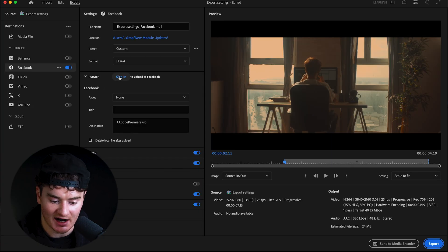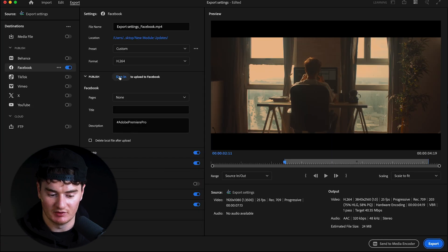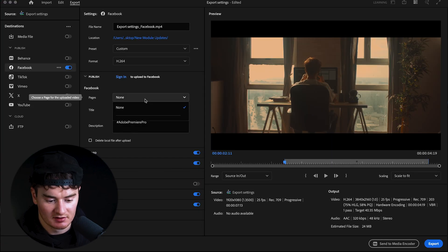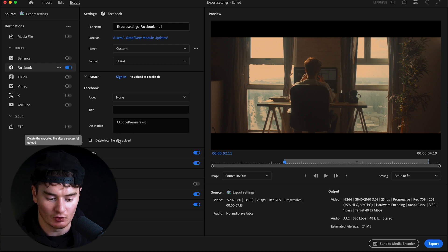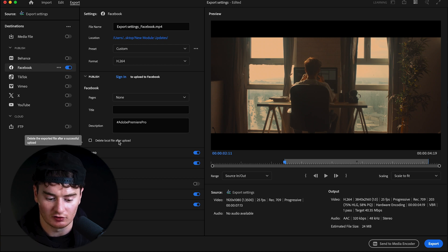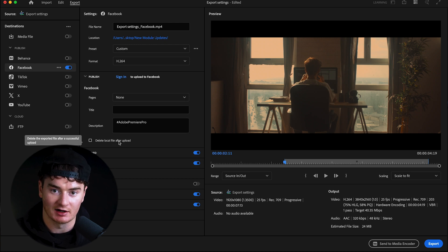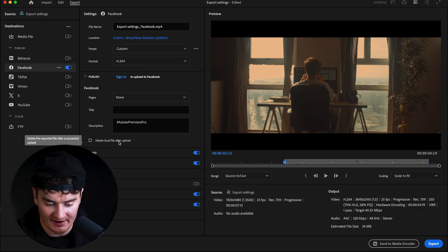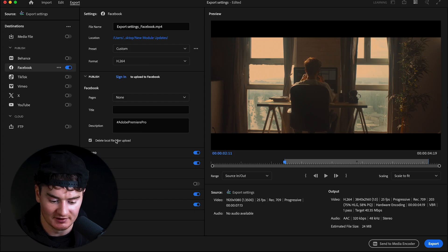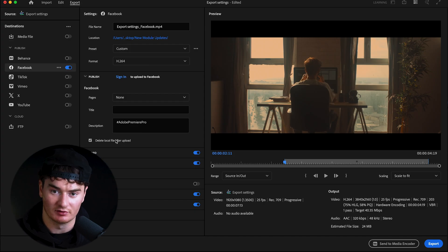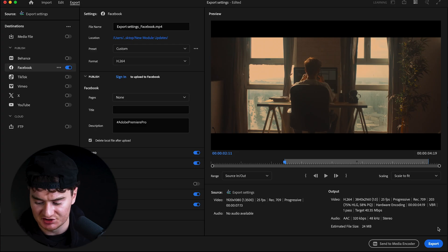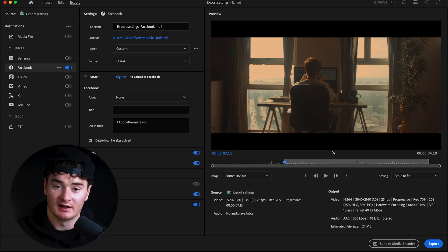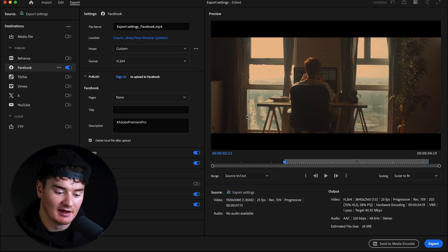If you wanted to export to Facebook instead, uncheck YouTube and check Facebook on. Then sign in just like we did with YouTube, select the pages you want to post to, add your title and description. You can also choose whether to save or delete the local file after upload. Since it will already be uploaded, you can go ahead and delete it. Once signed in with your settings configured, just press Export and it will go right up to Facebook.